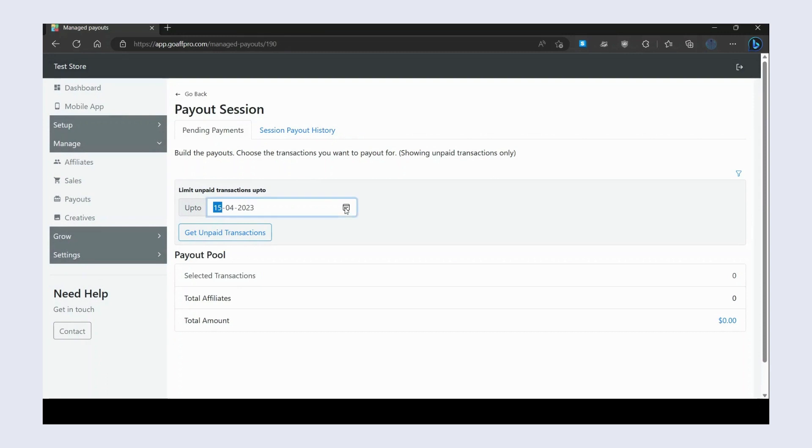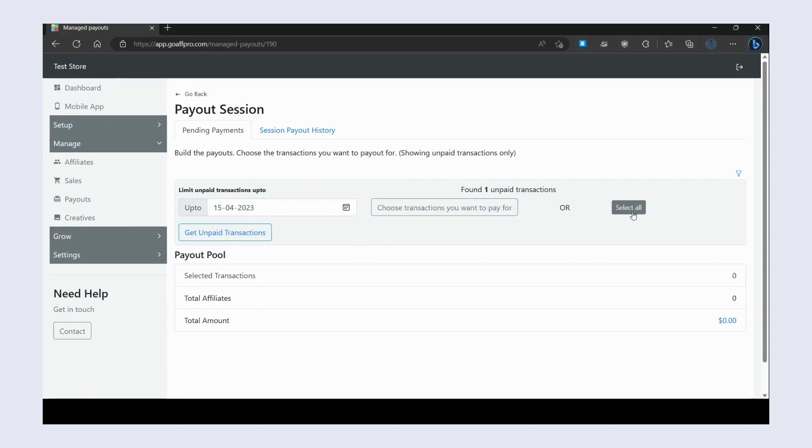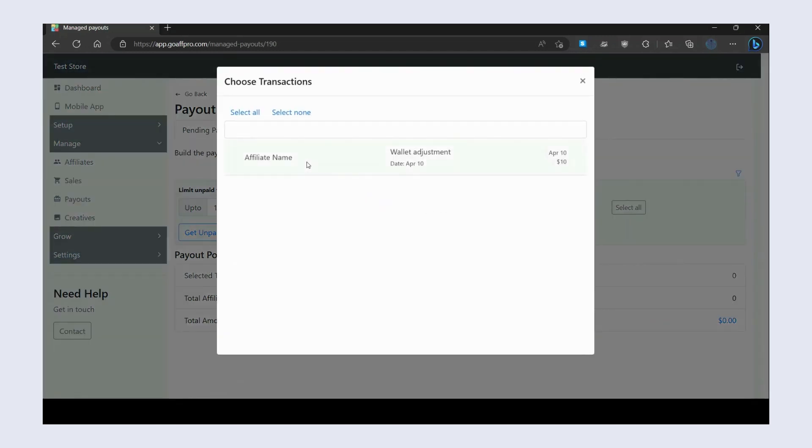Select the transaction up to date, then click on Get Unpaid Transactions. Next, you can choose the transactions you want to pay for, or select all of them.